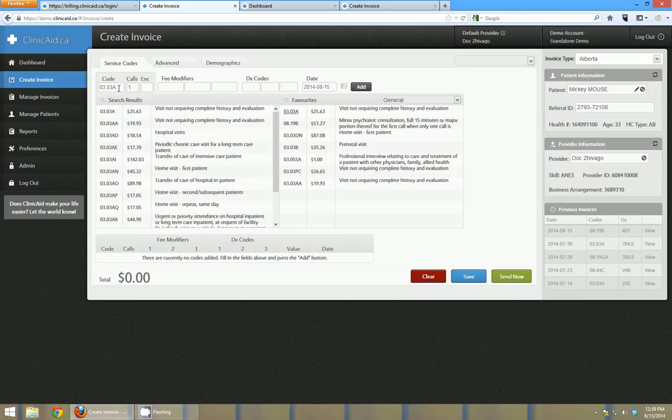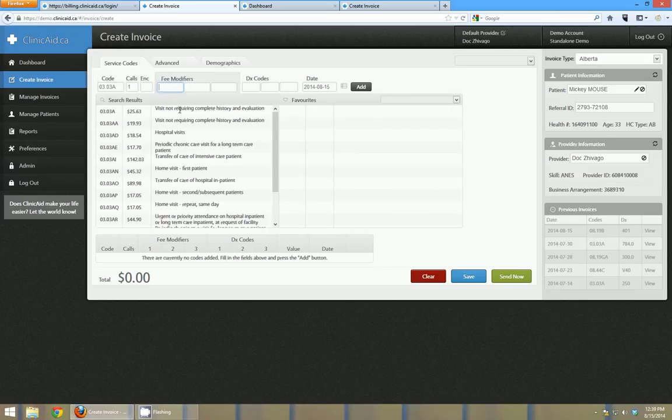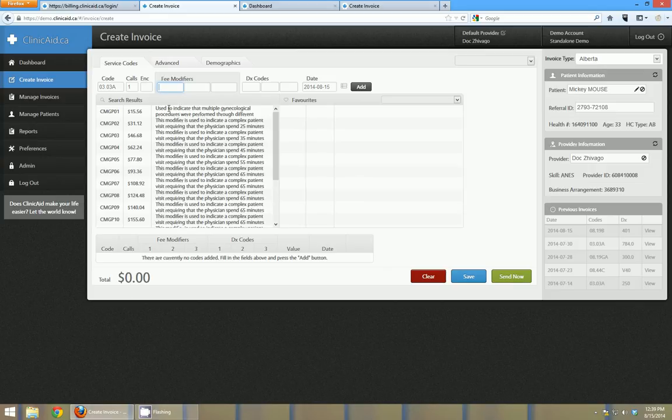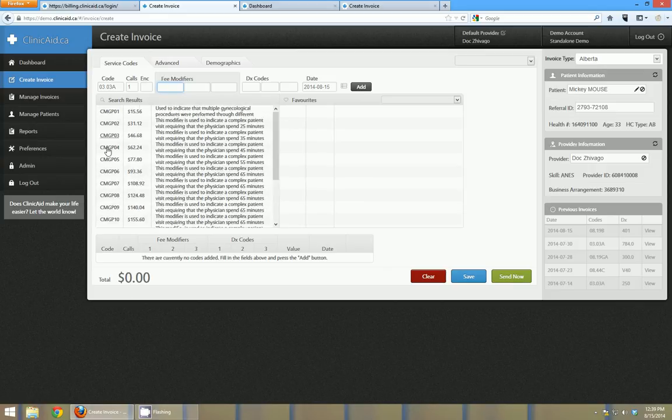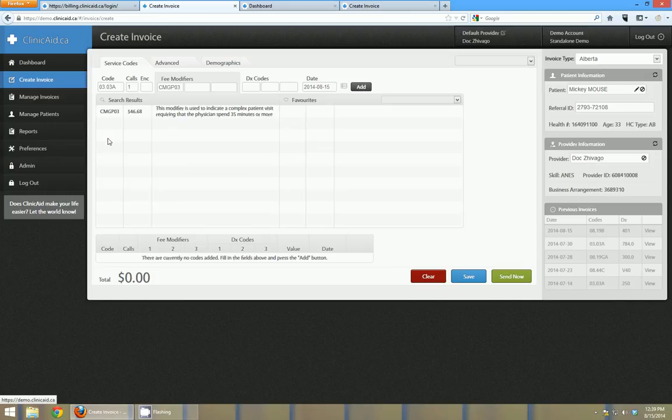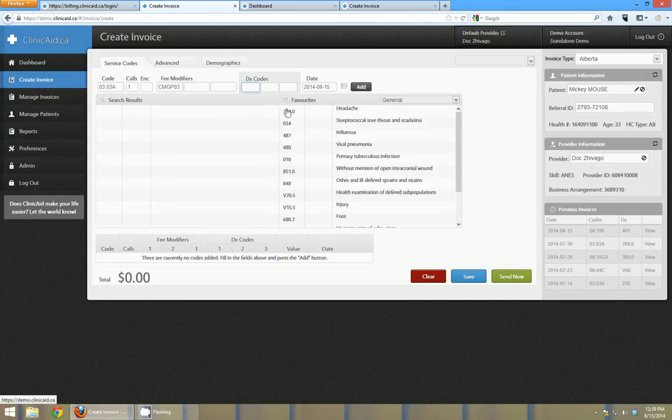So I've entered my code and then I'm going to go and in Alberta I'm going to select a fee modifier. The modifiers that show here are the ones that are applicable to that particular code. I'm going to leave calls at one and encounter blank.